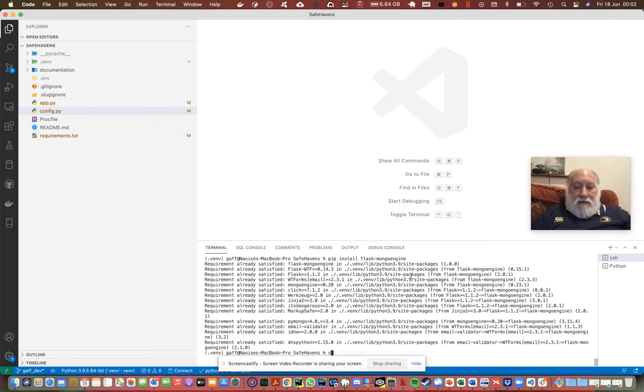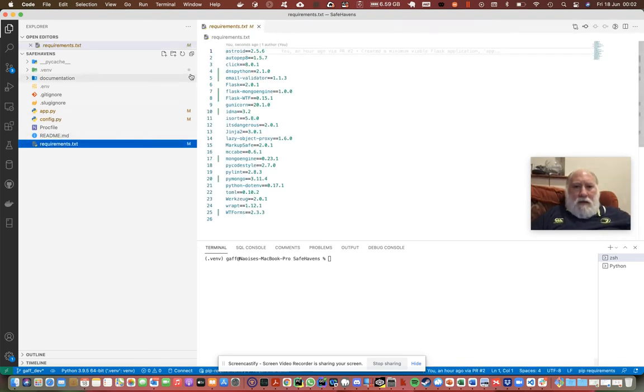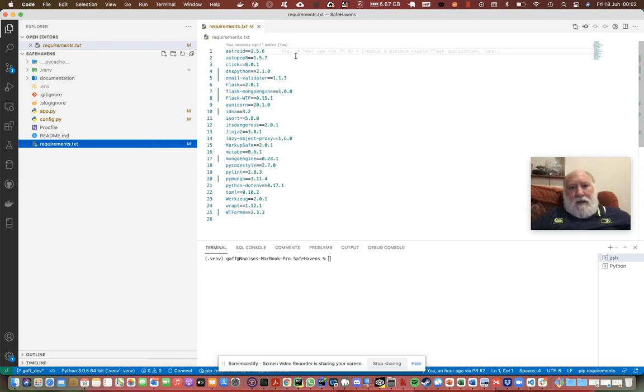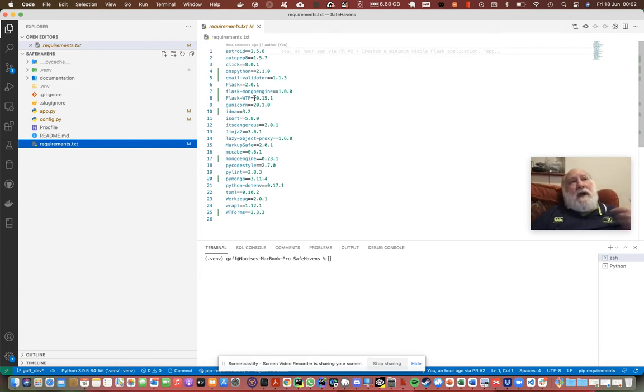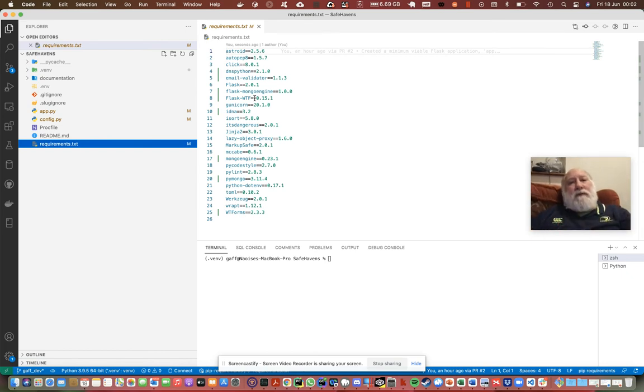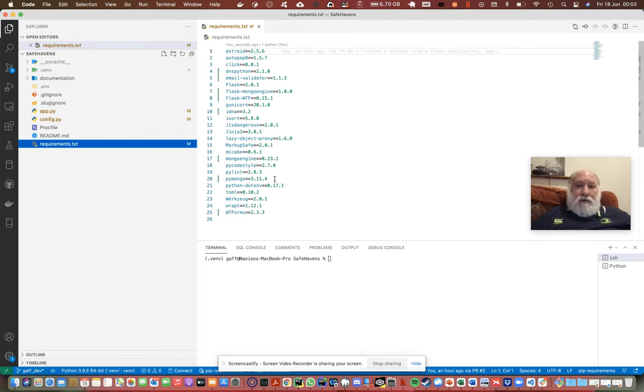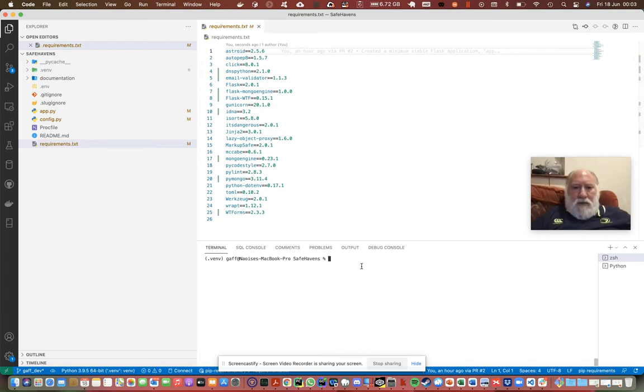If we look at the requirements, it has added DNS Python to do the name resolution to the MongoDB instance in the cloud, email validator, flask-mongo-engine, flask-WTF for forms. Think in Django we have database models, forms, views and URLs - the forms are similar to that. IDNA, mongo-engine which is used by pymongo, which in turn is used by flask-mongo-engine, and then we have WTForms. That's good, that's updated.